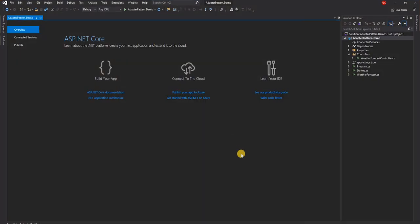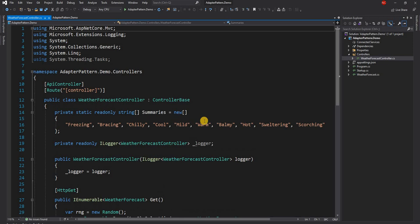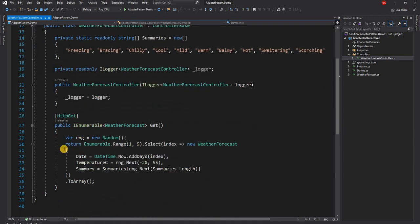Let's take an example. I'm going to use the out-of-box template that comes with ASP.NET Core 5. In this template there is a WeatherForecast controller, and the WeatherForecast controller returns an array of weather forecasts.